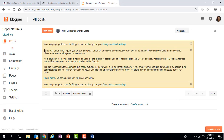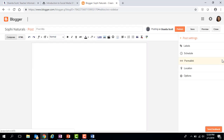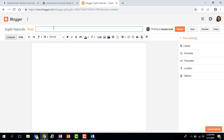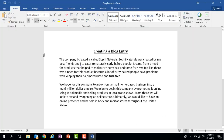Now I'm ready to create my first post. I'm going to click on the orange button that says 'New Post,' and it takes me to the post editor. I need to give my post a title — since this is my first post I'm going to title it 'Welcome to Sophie Naturals.'